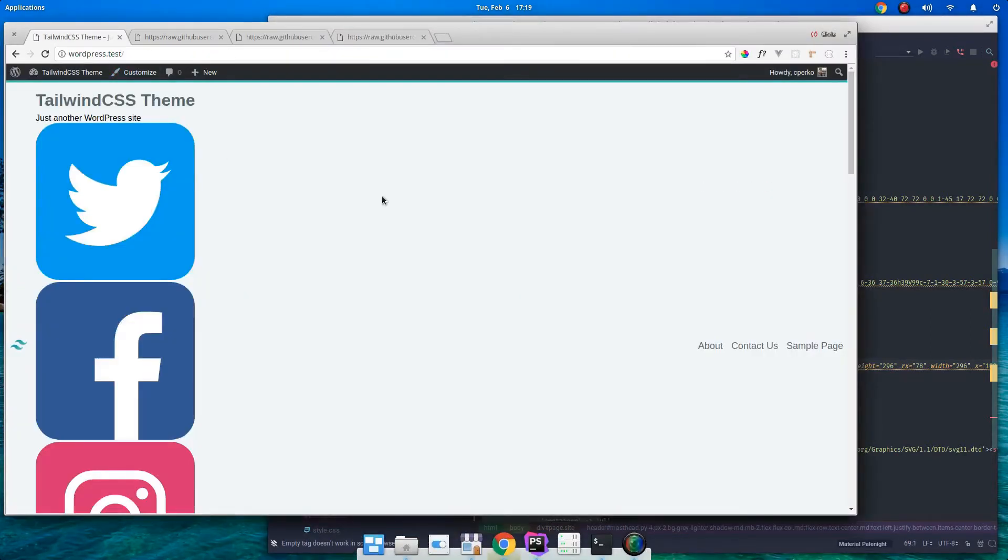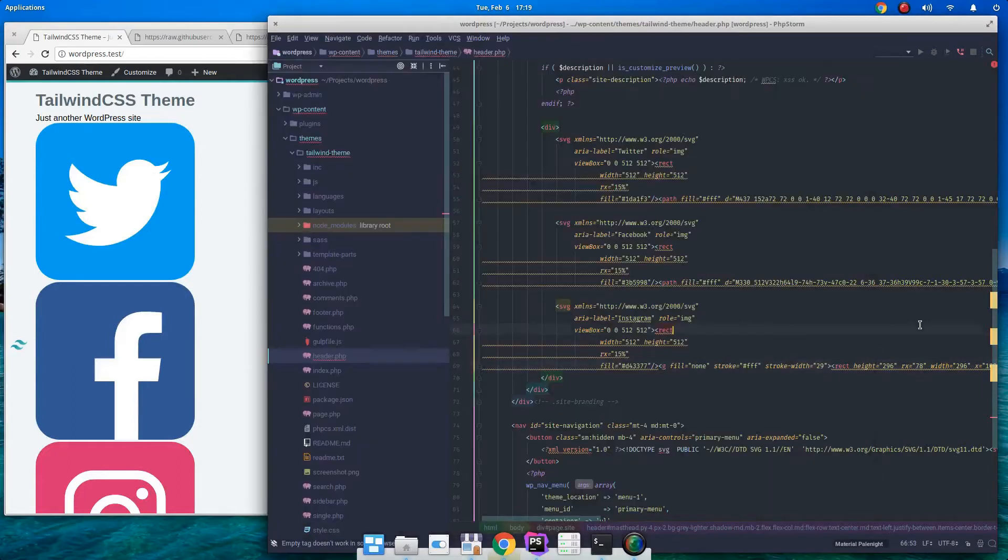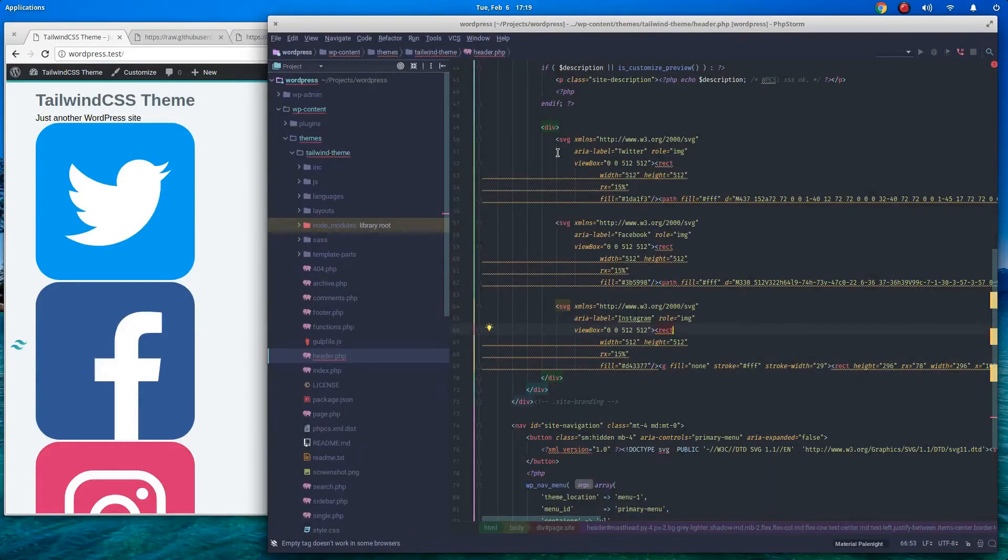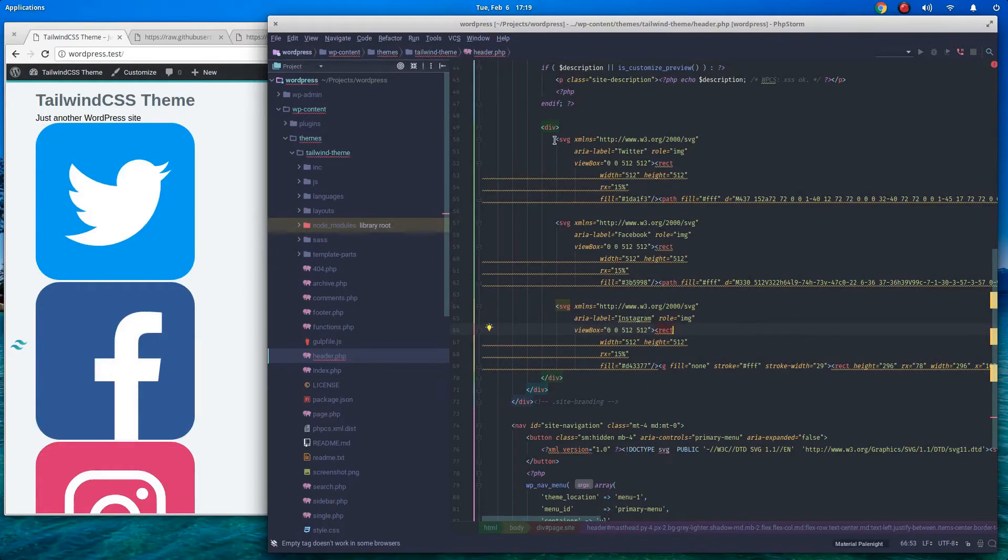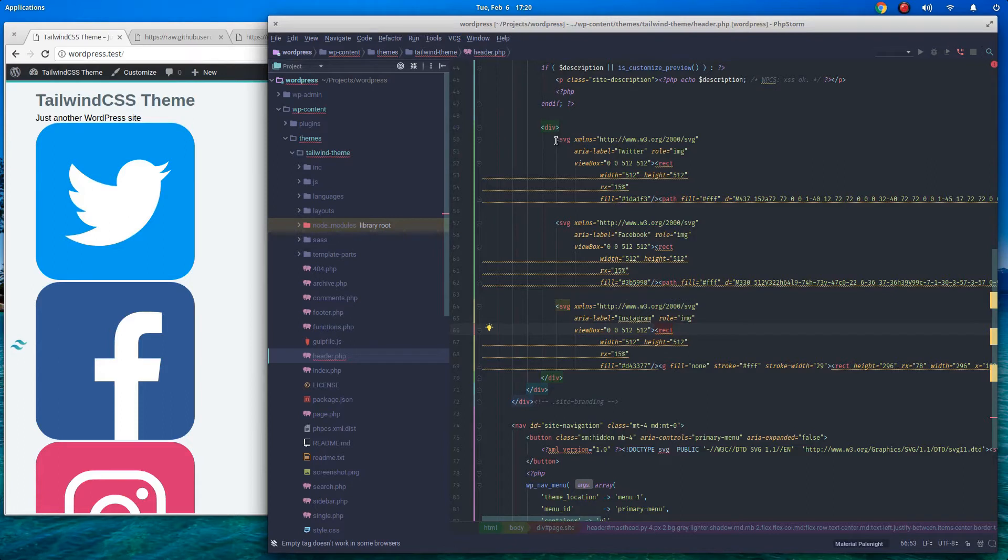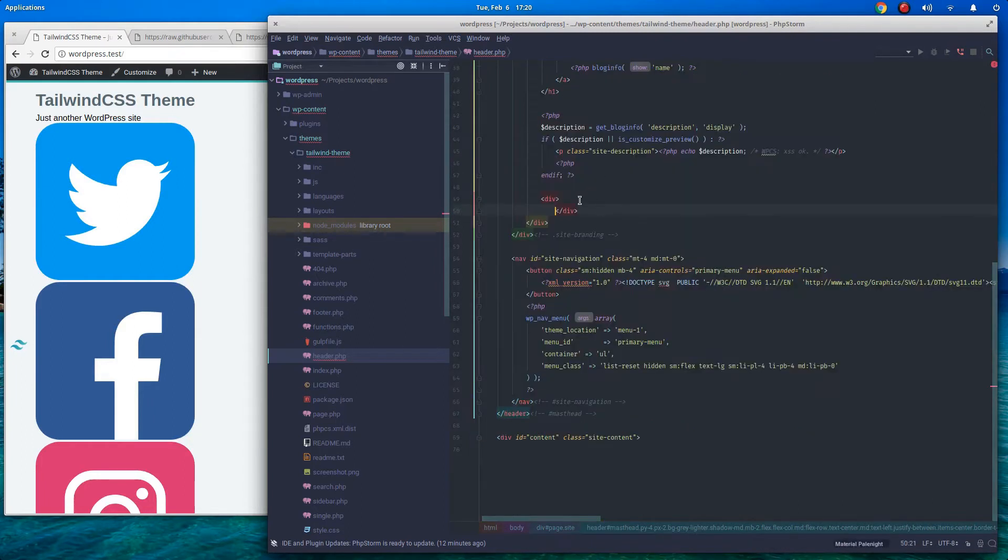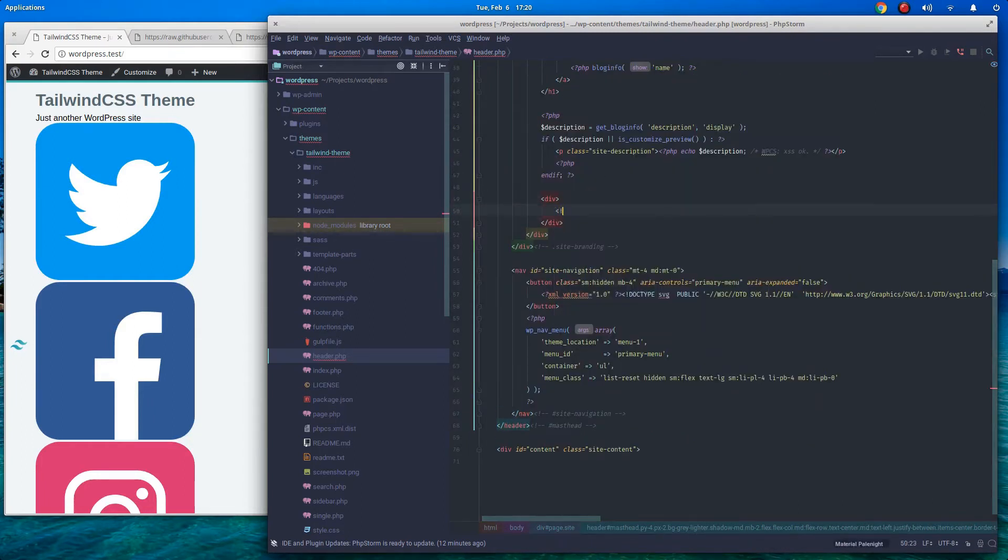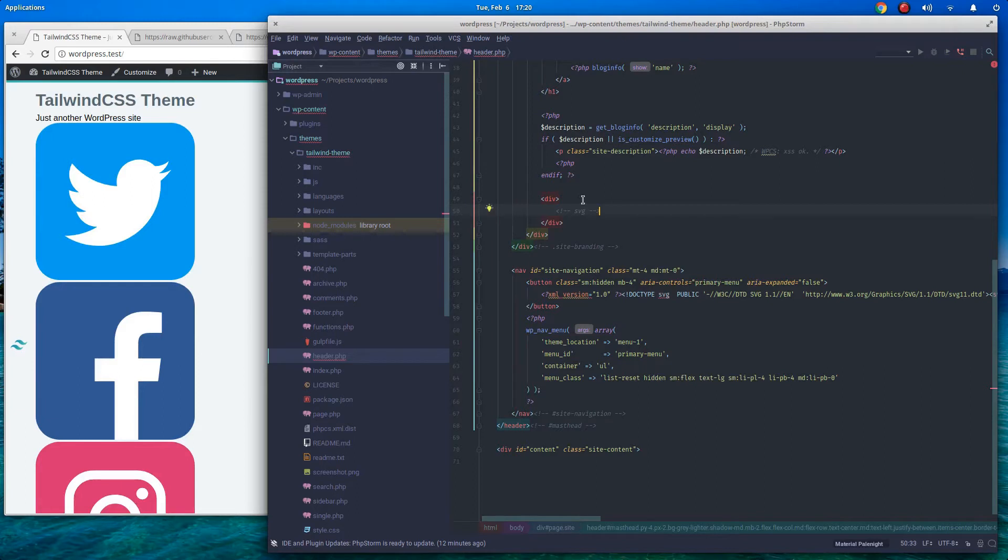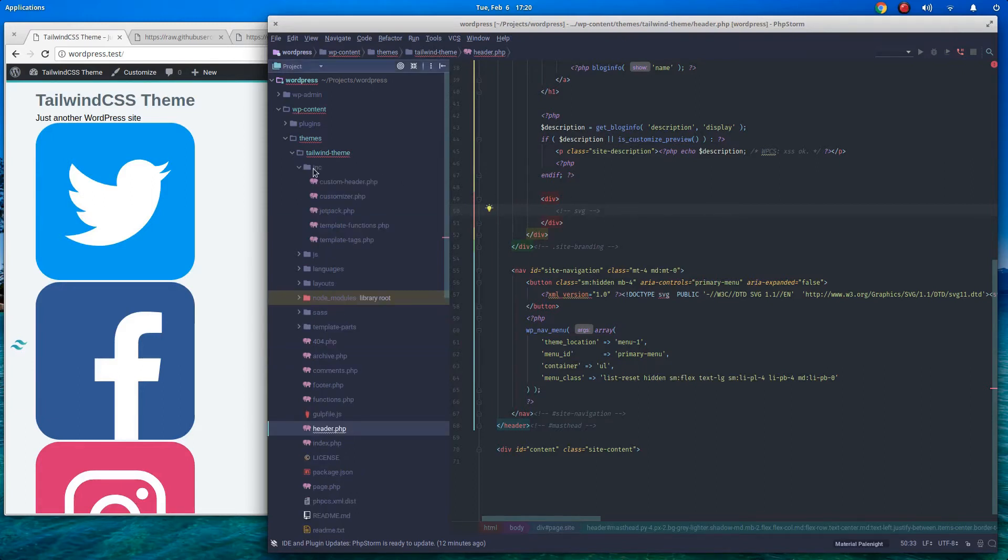Now before we start styling them and making them much smaller, because obviously they're way too big, this to me is ugly. I hate having all this SVG code stuck in this file here. So let's refactor this a little bit. I'm going to grab all of the SVG code here. I'm going to cut it out.